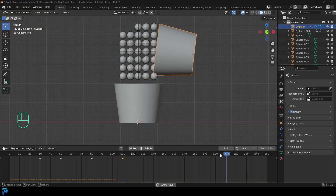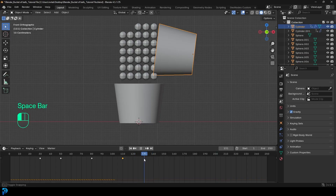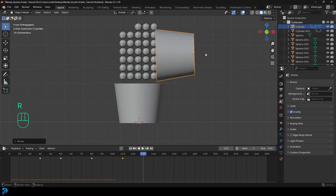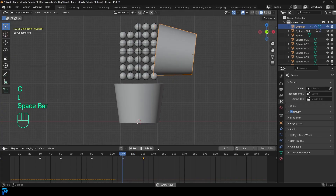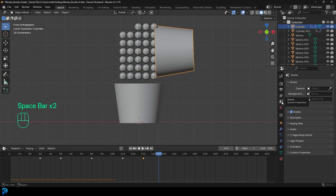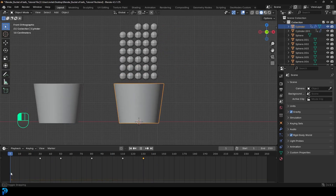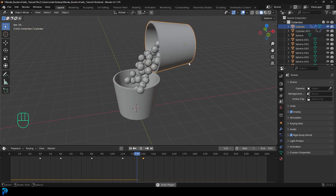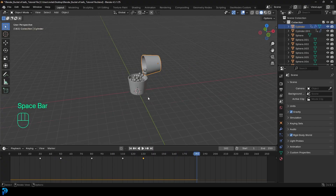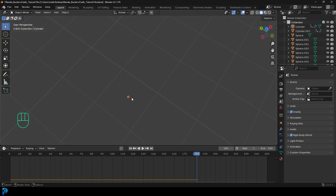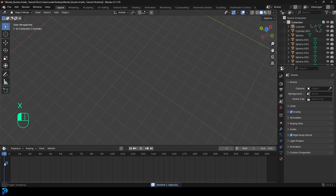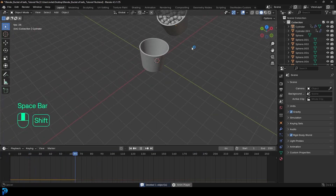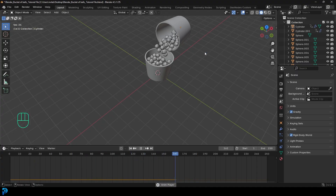If you want, come to frame 130 and tip the bucket just a little bit more. Now go to Scene Properties, enable the rigid body world again, go to frame one, and hit the spacebar to simulate. If you're losing a ball — for example one escapes — just select it and press Delete, then go to frame one and hit spacebar again to re-simulate. And there we have it — that's how simple this is.